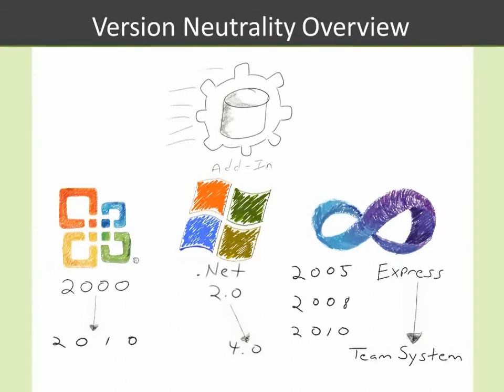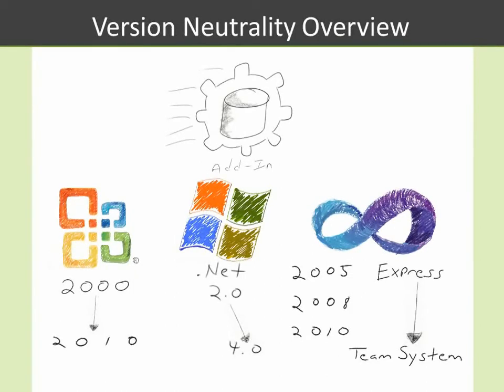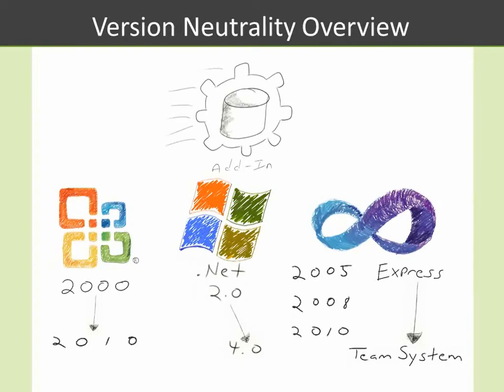It doesn't matter what version of Office. What matters is that they support the COM add-in architecture available with Microsoft Office. One other last key point is the fact with Office 2010, Add-In Express allows you to build add-ins that support both the 32-bit and 64-bit architectures. That's version neutrality in a nutshell.